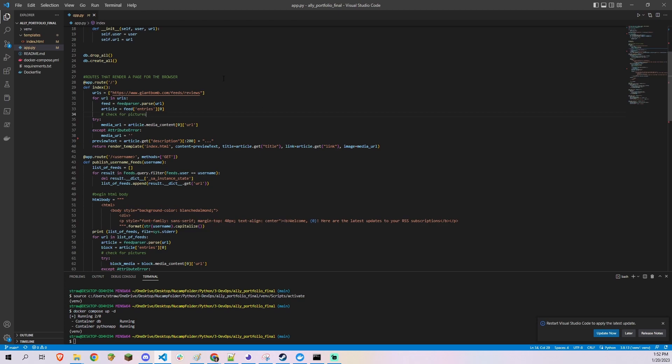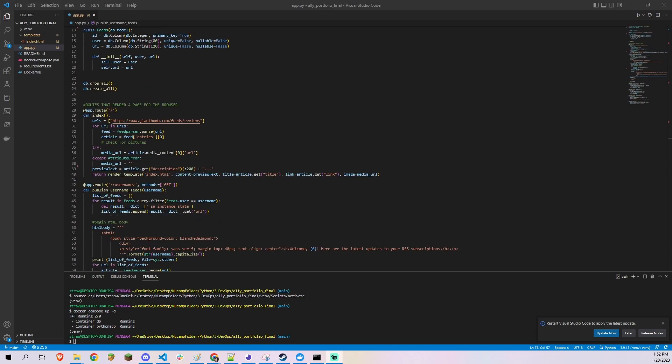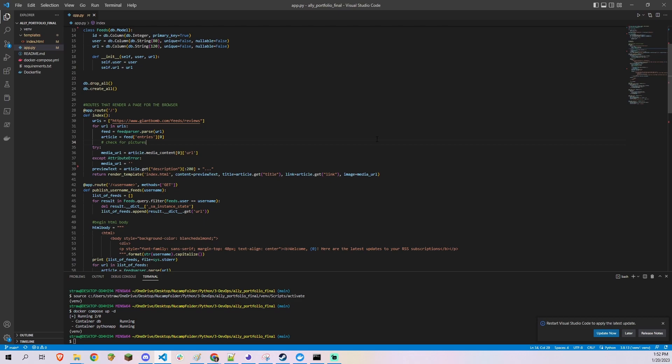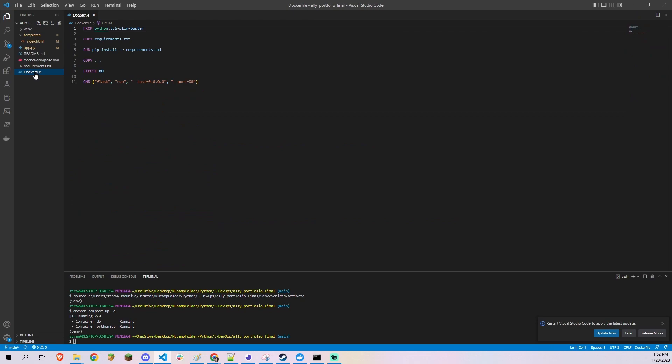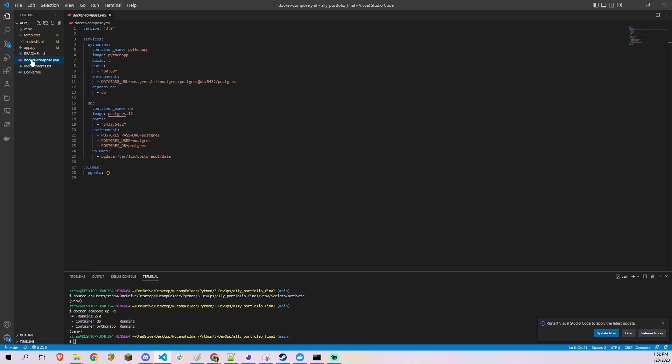RSS feeds are simple XML files hosted by blogging, news, and podcast websites which automatically publish previews of their site's latest content. So I wanted to make my own app that pulls the first article from one or more RSS feeds, makes them human-legible, and shows them all in one big list on your browser.